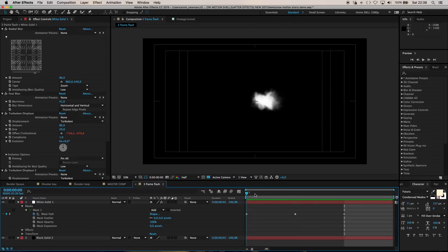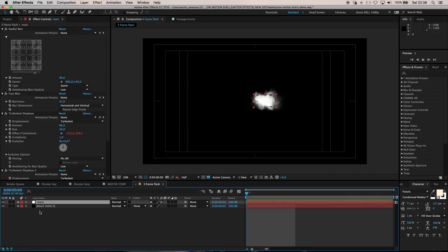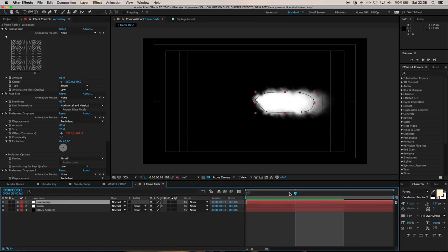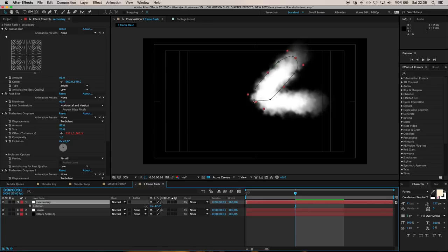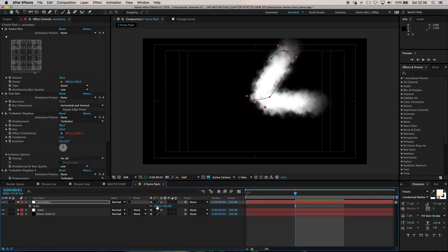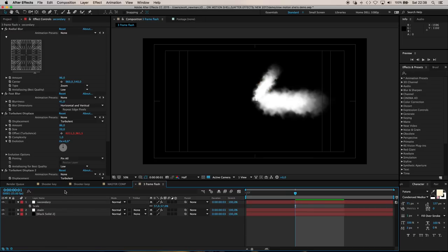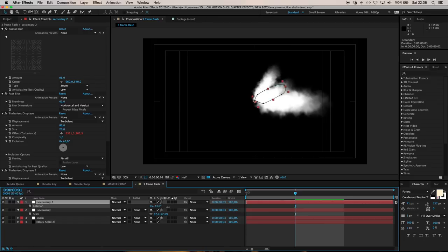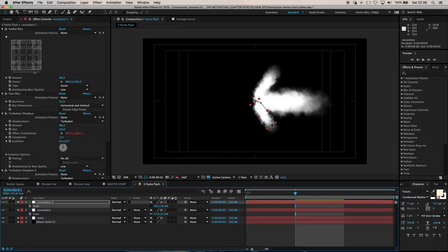Now we've got the animation on the main plume. I'll call it main, then duplicate it. This next instance I'll call secondary. Step forward to the middle part of our animation and access rotation for this layer. Rotate it up to about 45 degrees, and scale it right down. That'll give us our secondary little plumes that come out of the birdcage of the flash hider.